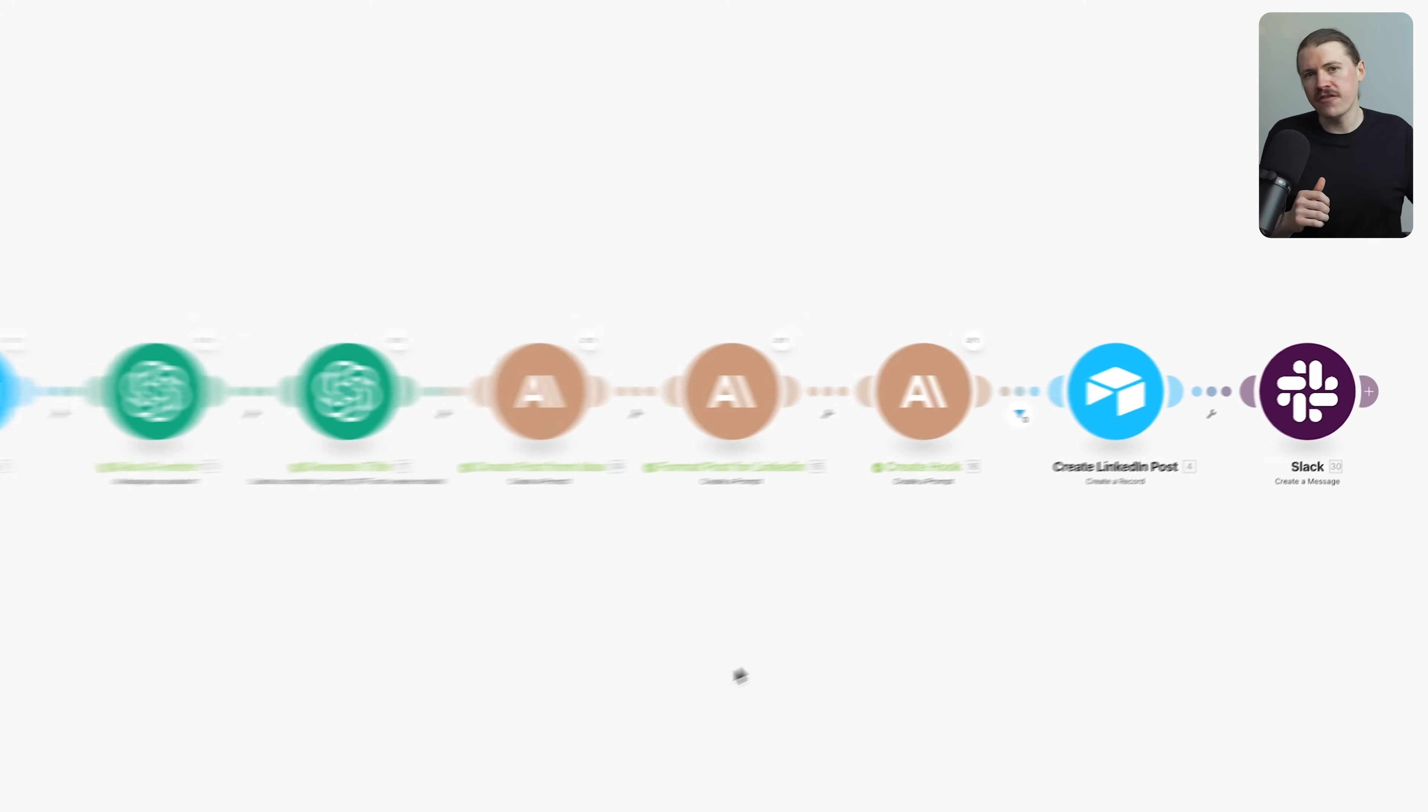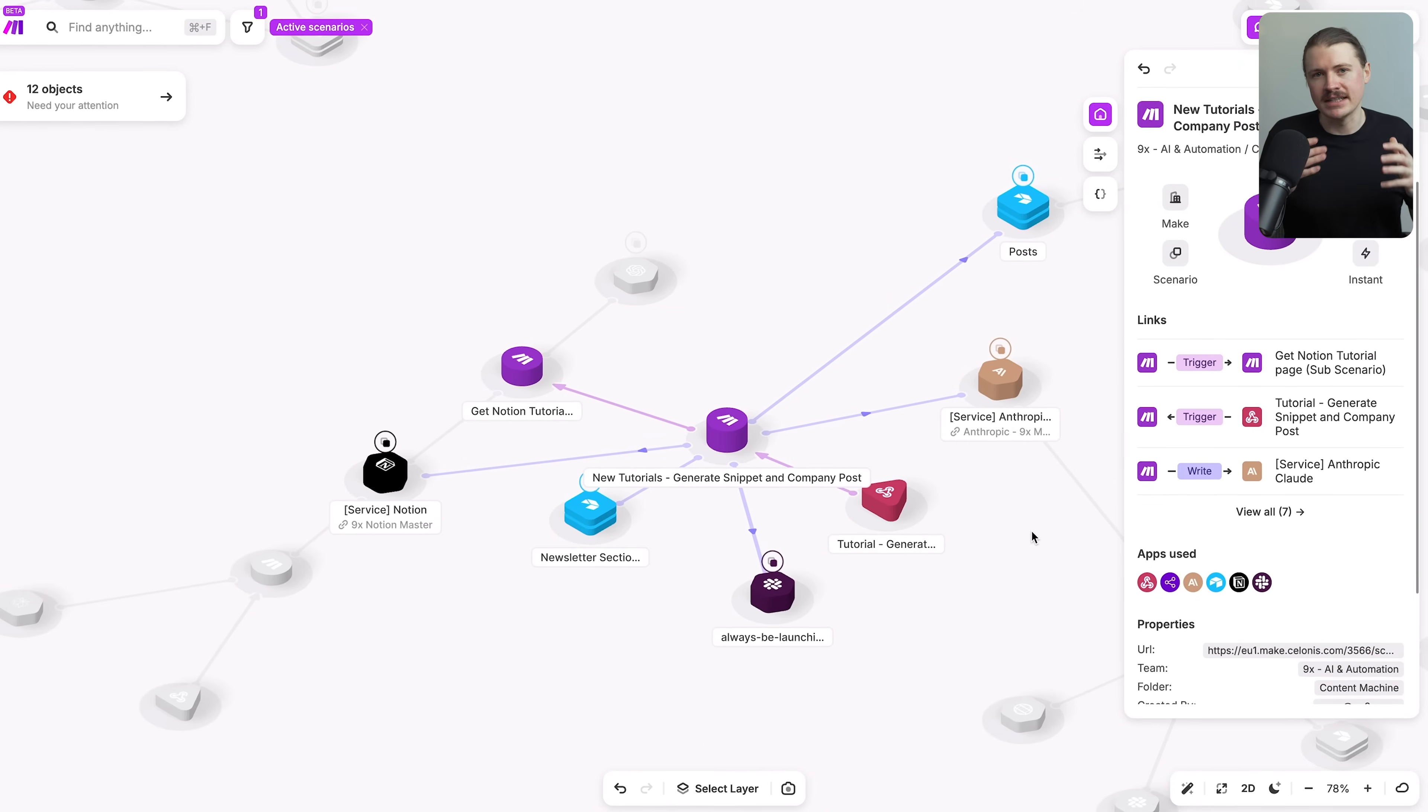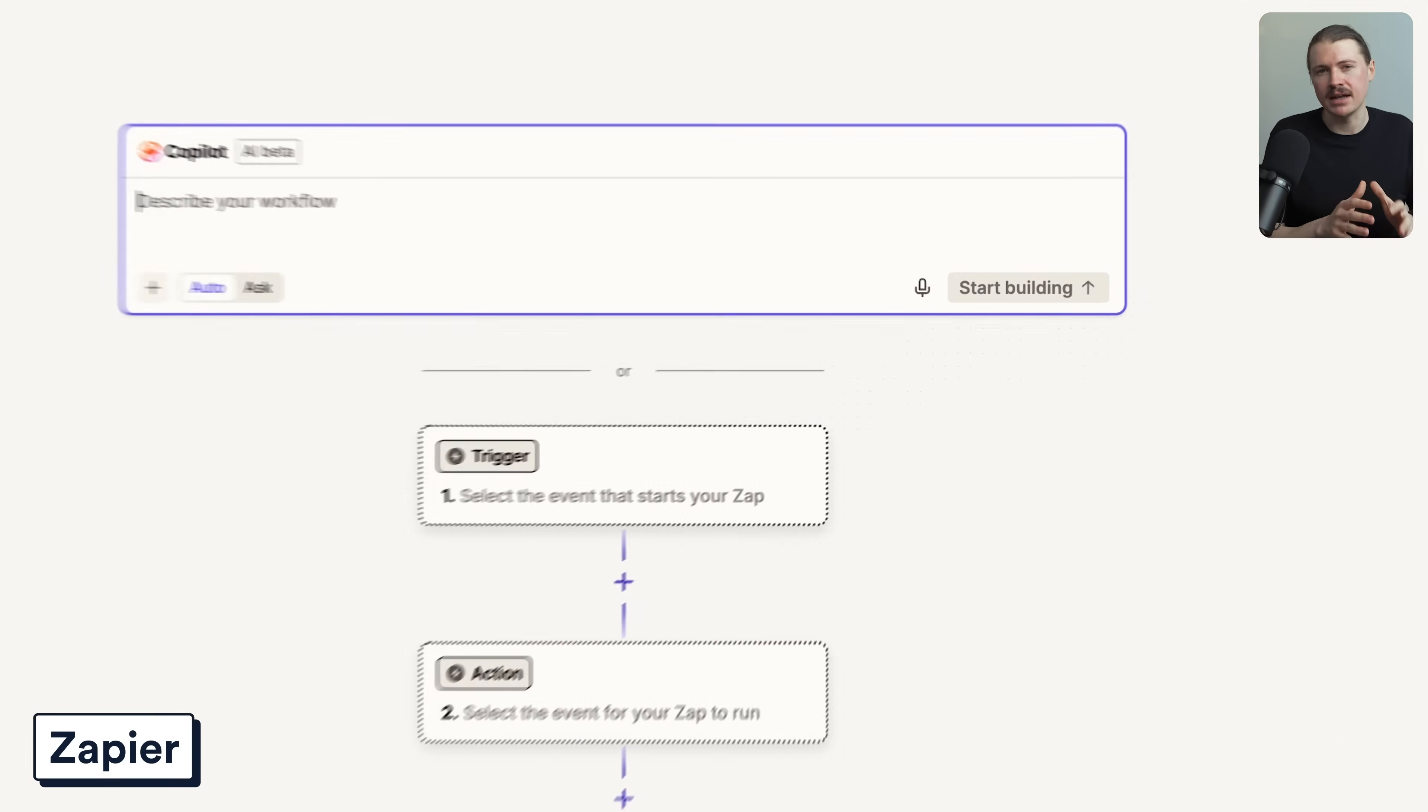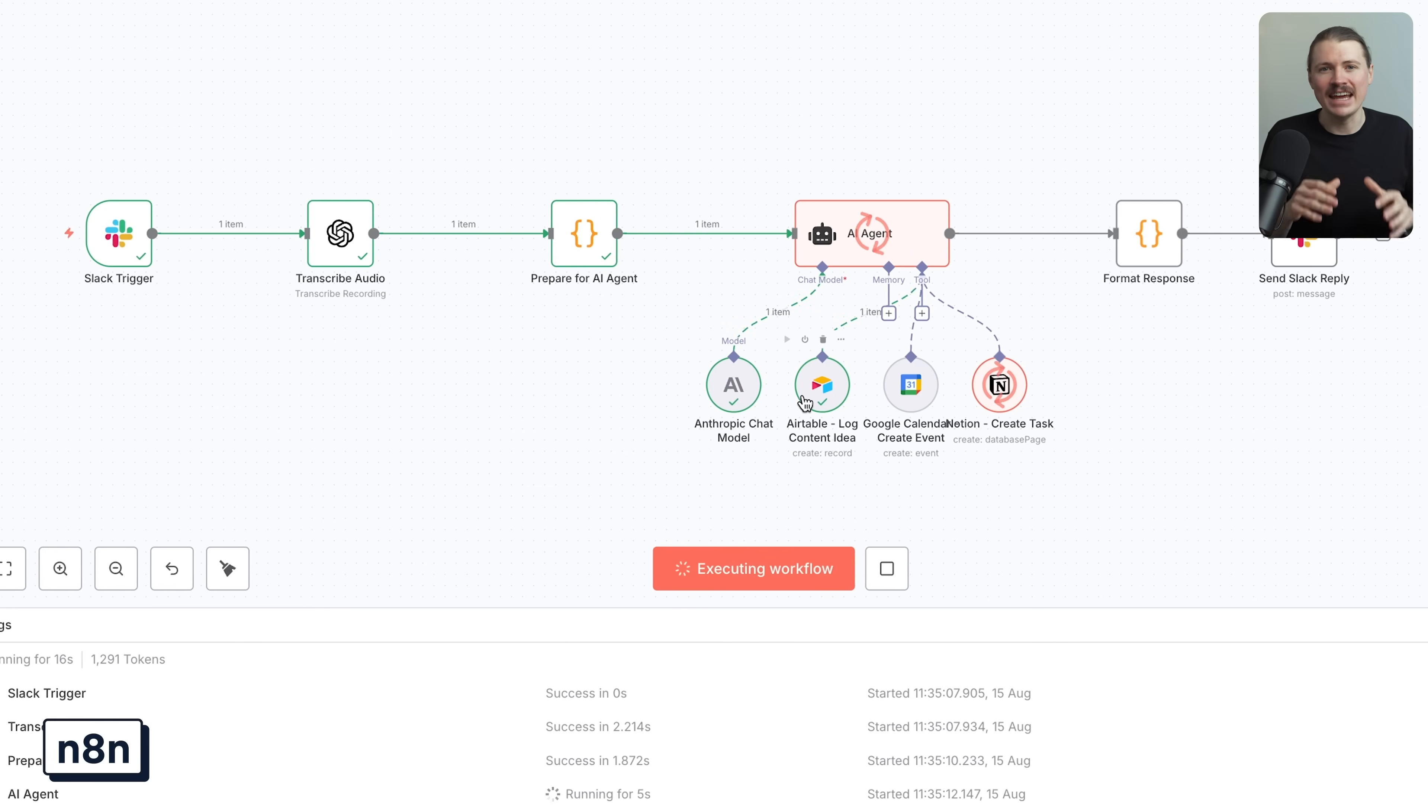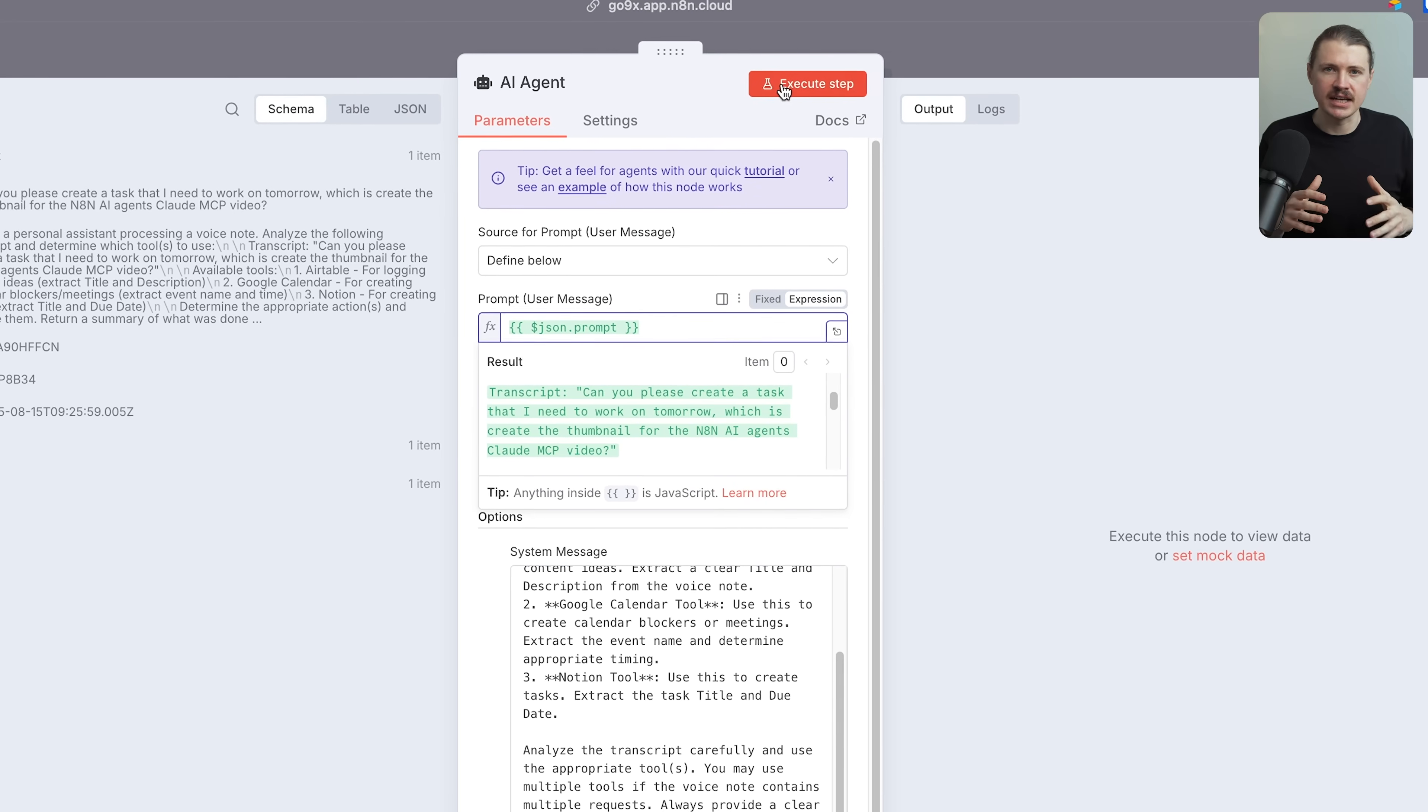When someone fills out a fill-out form, it can automatically create a contact in Atio, send a welcome email through customer.io, and create a task in Notion. Now, I'd also recommend two other platforms depending on your needs. If you're completely new to automation, Zapier is probably the easiest place to start. It is incredibly beginner-friendly. If you're more technical and you want the ability to self-host your automations, then N8n gives you that flexibility. You can run it on your own servers and have complete control over your data.